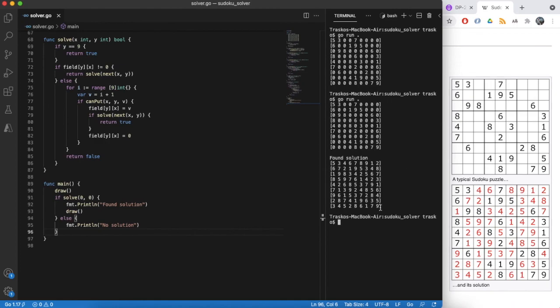Great, it works and we see the same solution as given in Wikipedia. That's it for today.